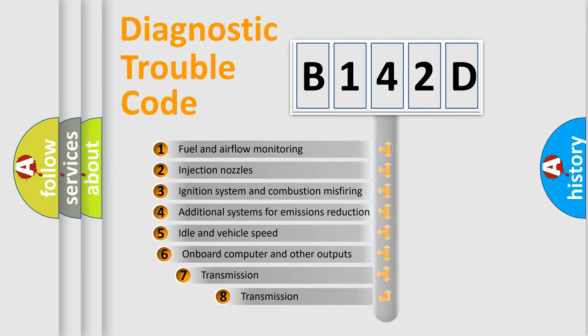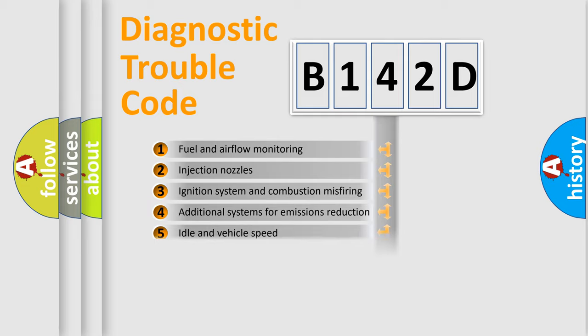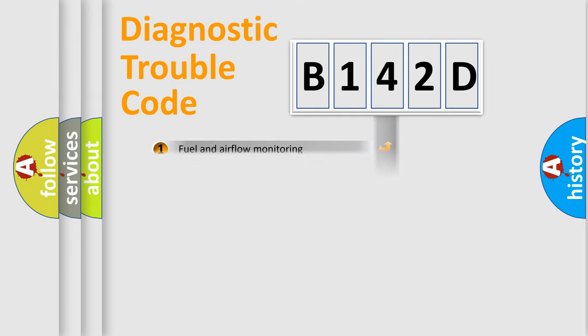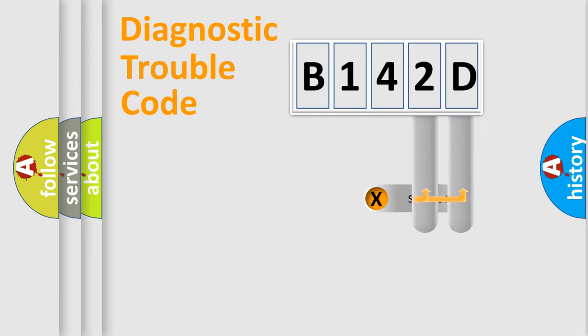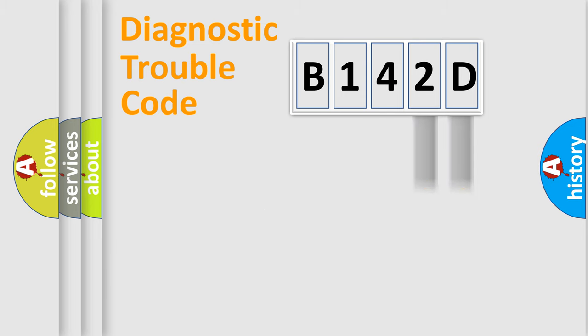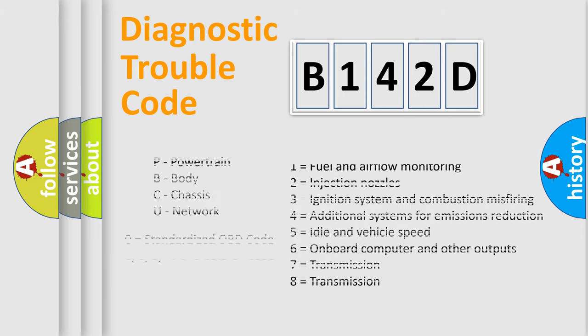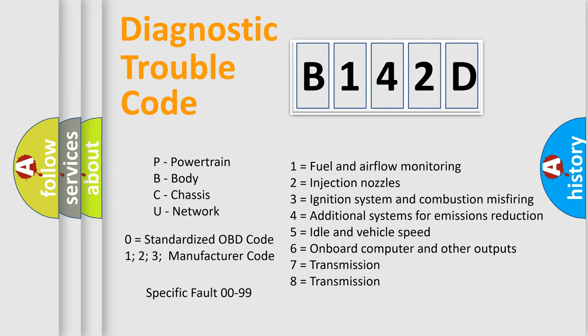The third character specifies a subset of errors. The distribution shown is valid only for the standardized DTC code. Only the last two characters define the specific fault of the group. Let's not forget that such a division is valid only if the second character code is expressed by the number zero.